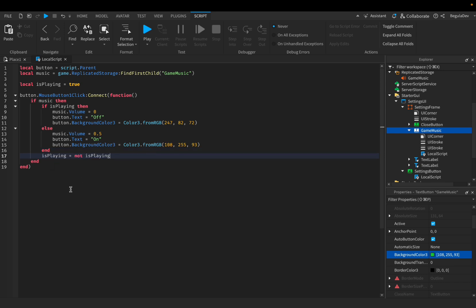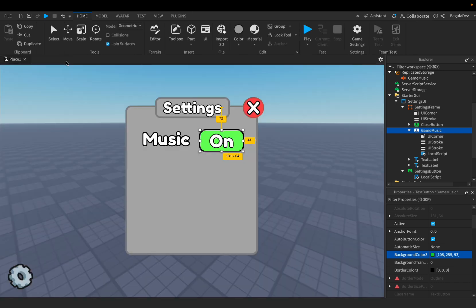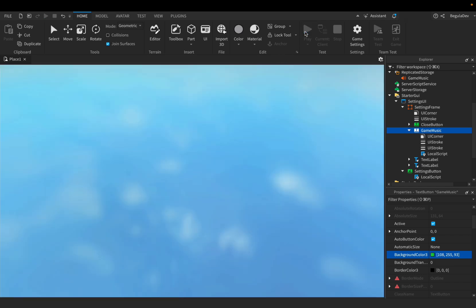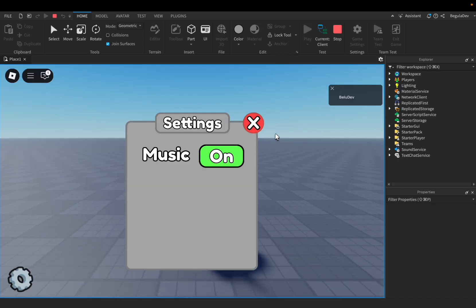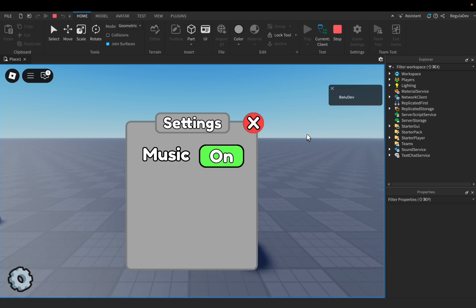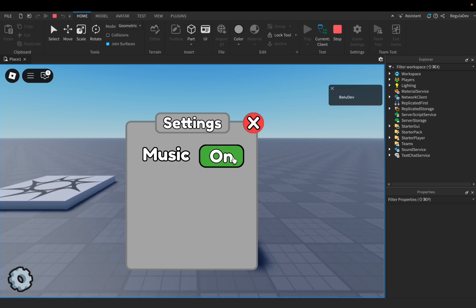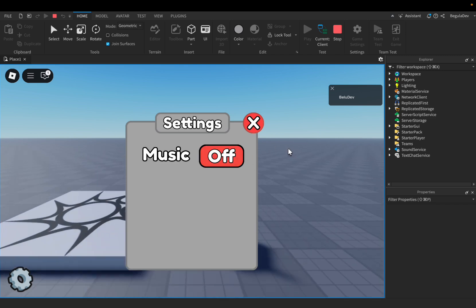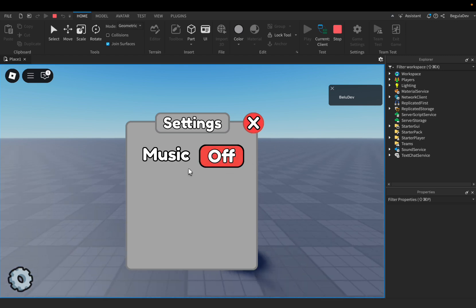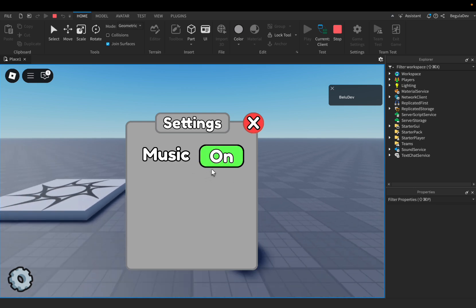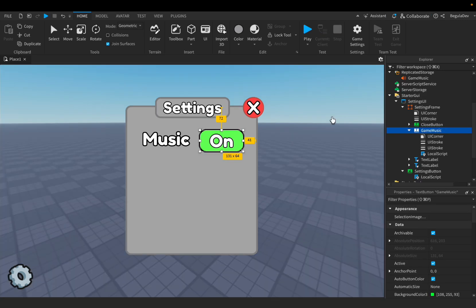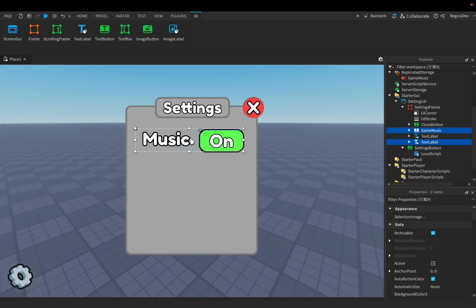This script is done. Let's close the script and test to see if it works. In the game, the music is playing in the background. When I press the button the music turns off and it shows 'Music is Off'. When I press again the music is on. Everything works fine.